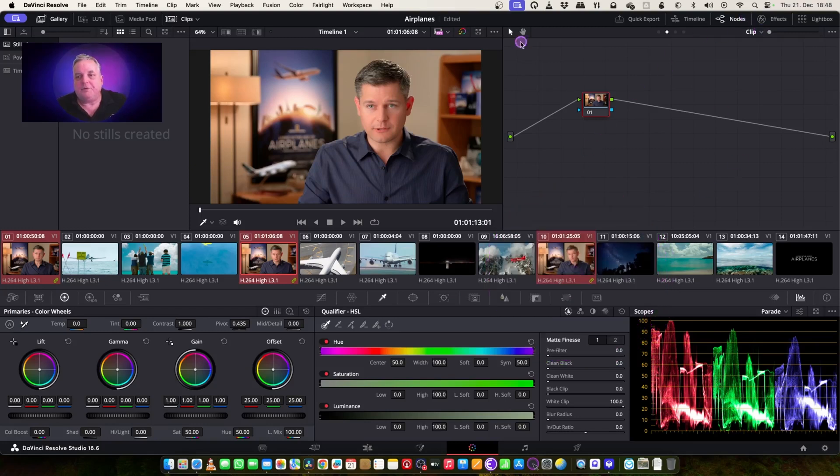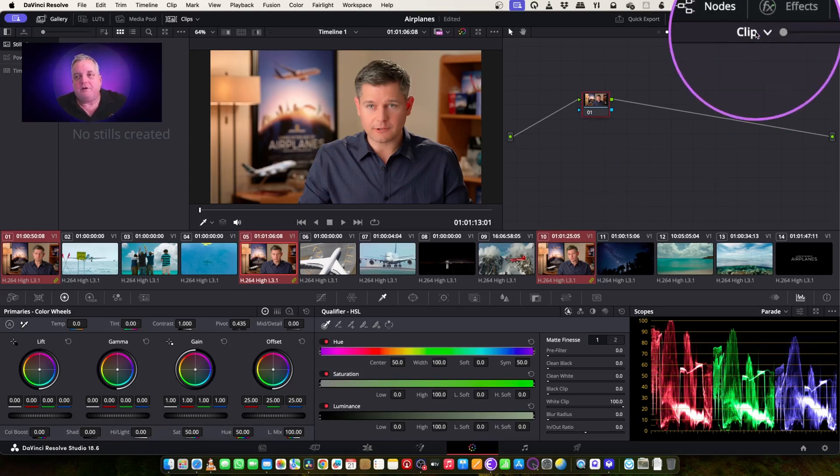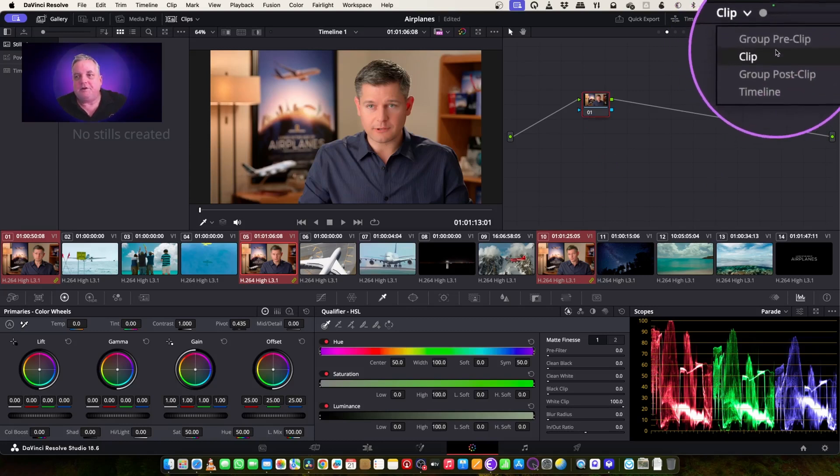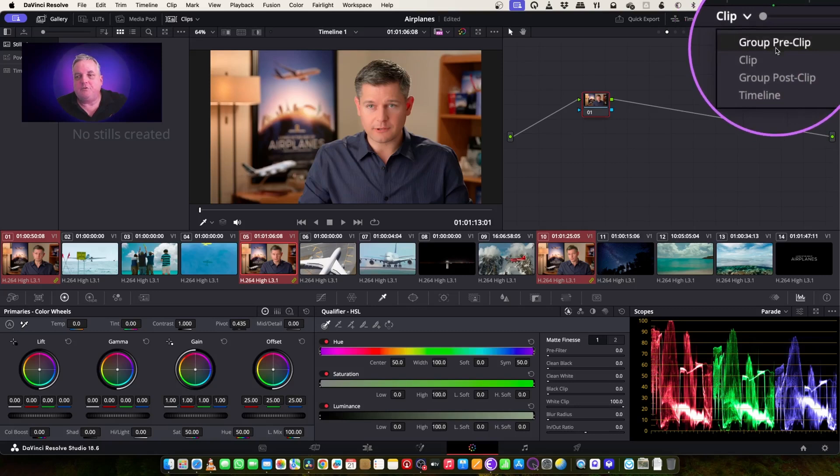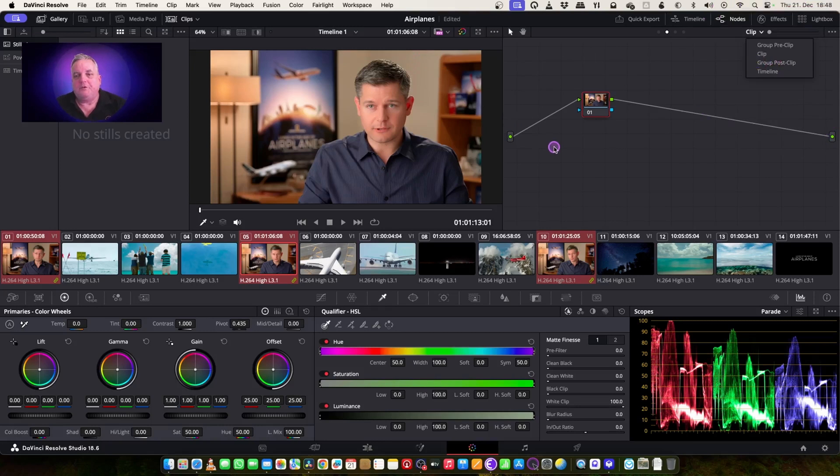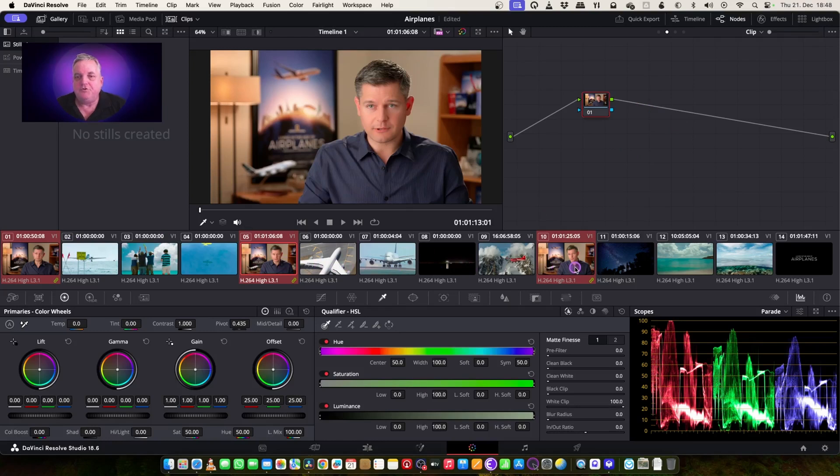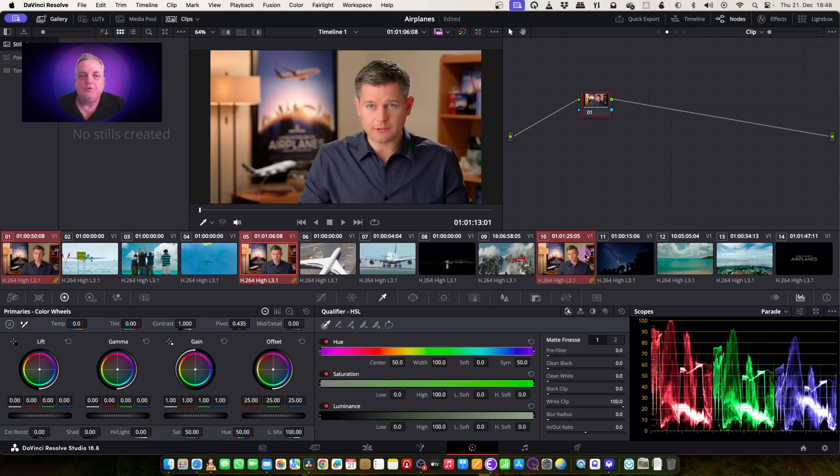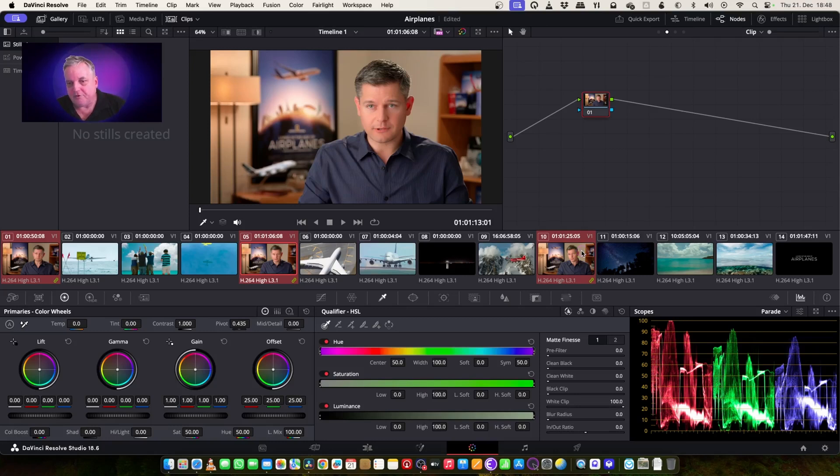And up here in the node graph area, everything looks the same. However, if we click on clip, you can actually see group pre-clip and group post-clip. The reason that exists is in the event that maybe one or more clips have different amounts of nodes in their node graph, you have the opportunity to apply the correction either before the node graph correction or after the node graph correction.